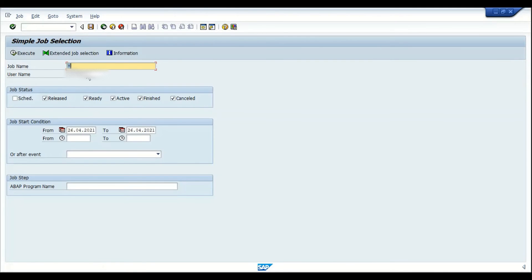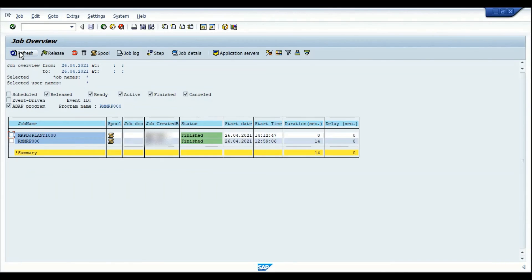In SM37, enter your user ID or remove it and enter the program name RMMRP000 along with the job selection values, then click Execute. We can see the background job we created with a status of 'Finished', along with the start date, start time, and total duration. Since another background job had already run on the same day, this run took about 14 seconds. Because no new materials were queued, the duration shows as 0 seconds.